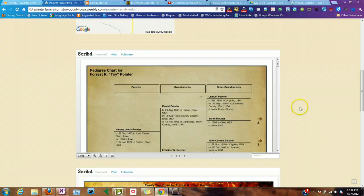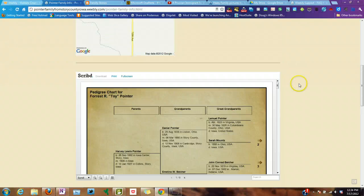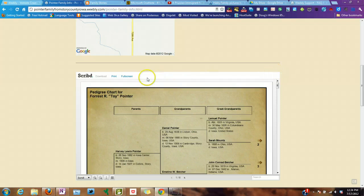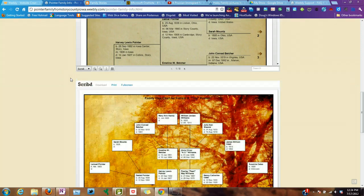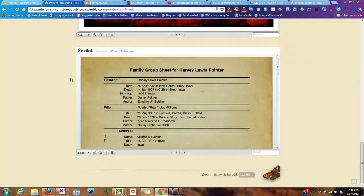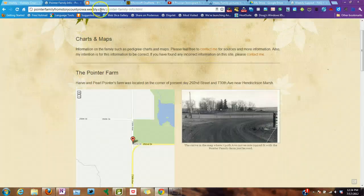Some other features on this page are charts — pedigree charts, family group sheets, and so on. I embedded them because I have a pro account. Embedding a document onto Weebly.com is not available on a free account. However, I have some workarounds for that so you don't need to worry about it.